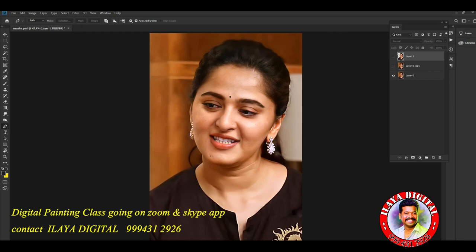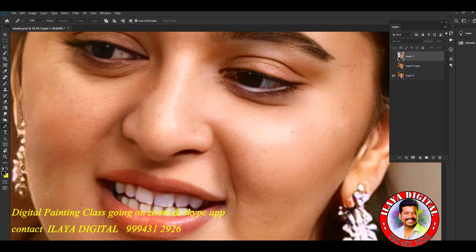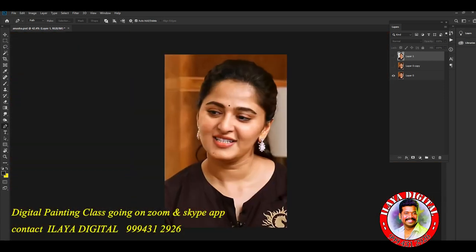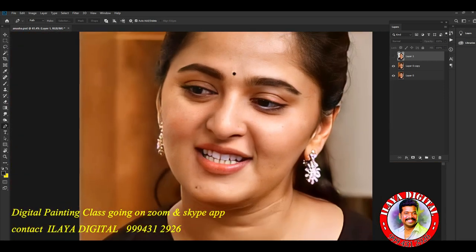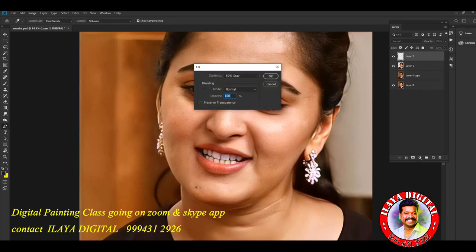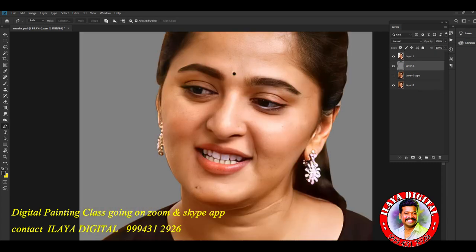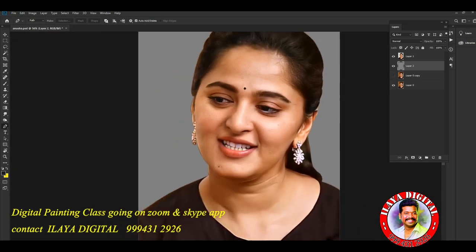First image, second image, third image. Empty layers. Background is changed, and the background is changed. Next, I will duplicate.